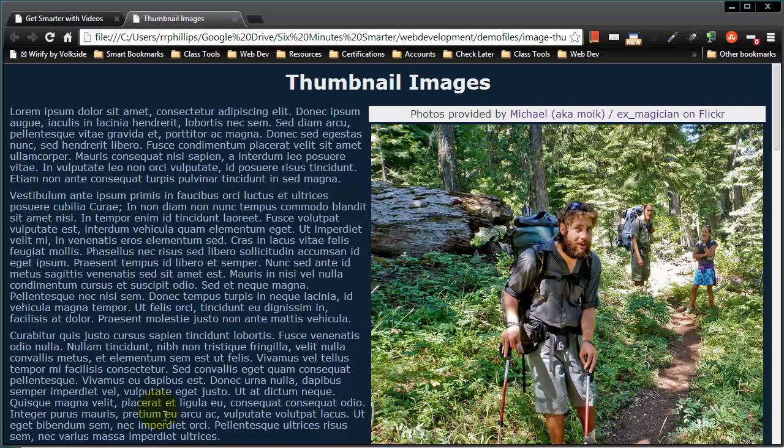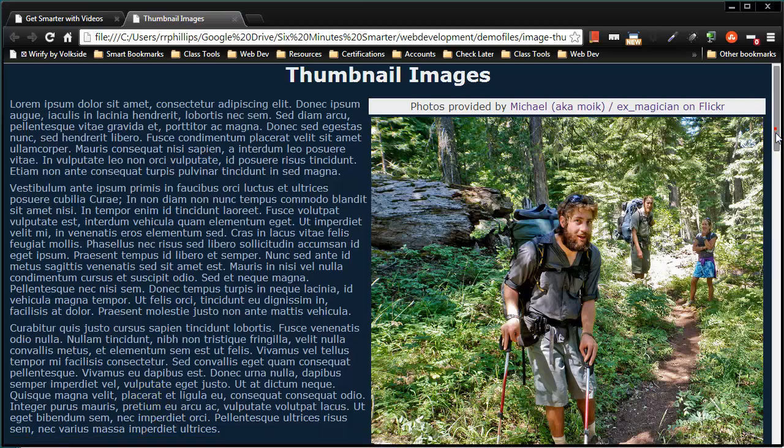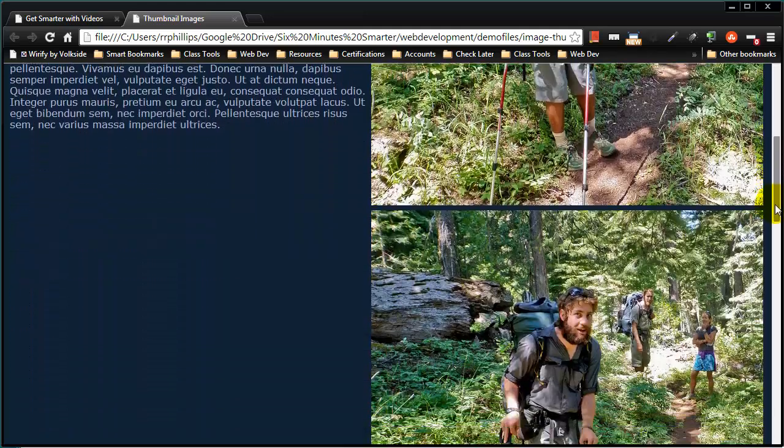Hey this is Ralph and in this video I want to go over how you can use thumbnails to better display a group of photos.